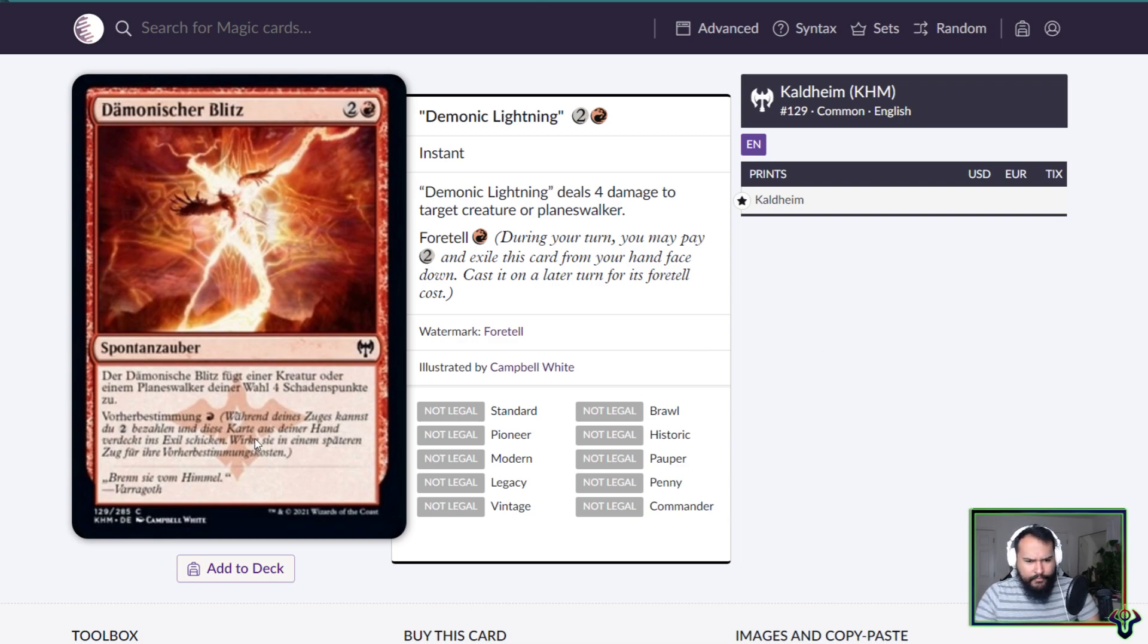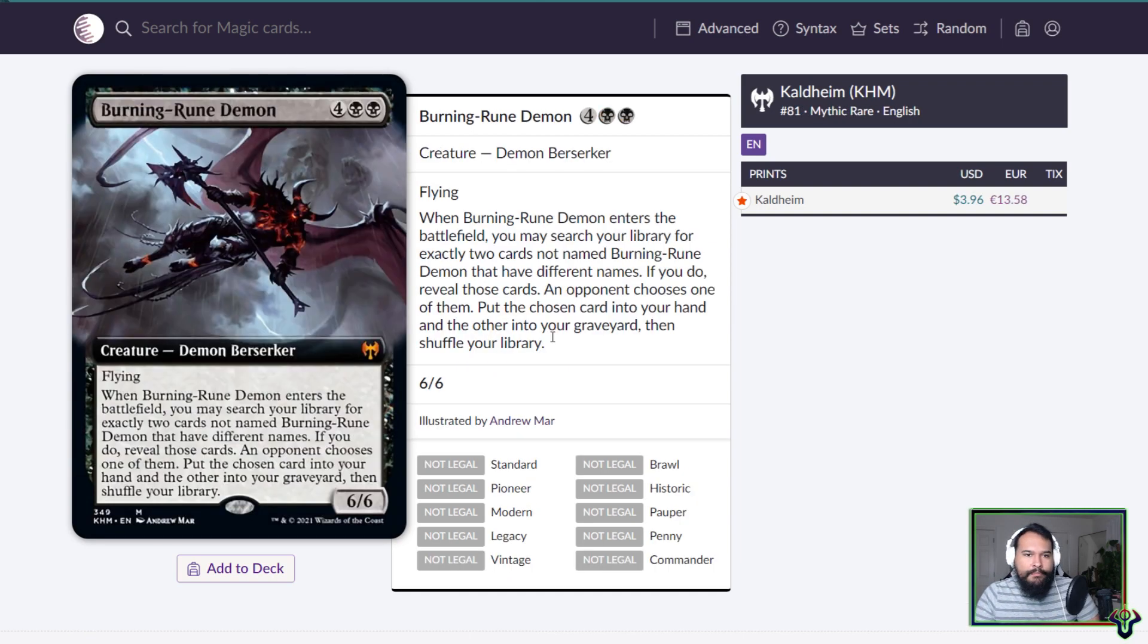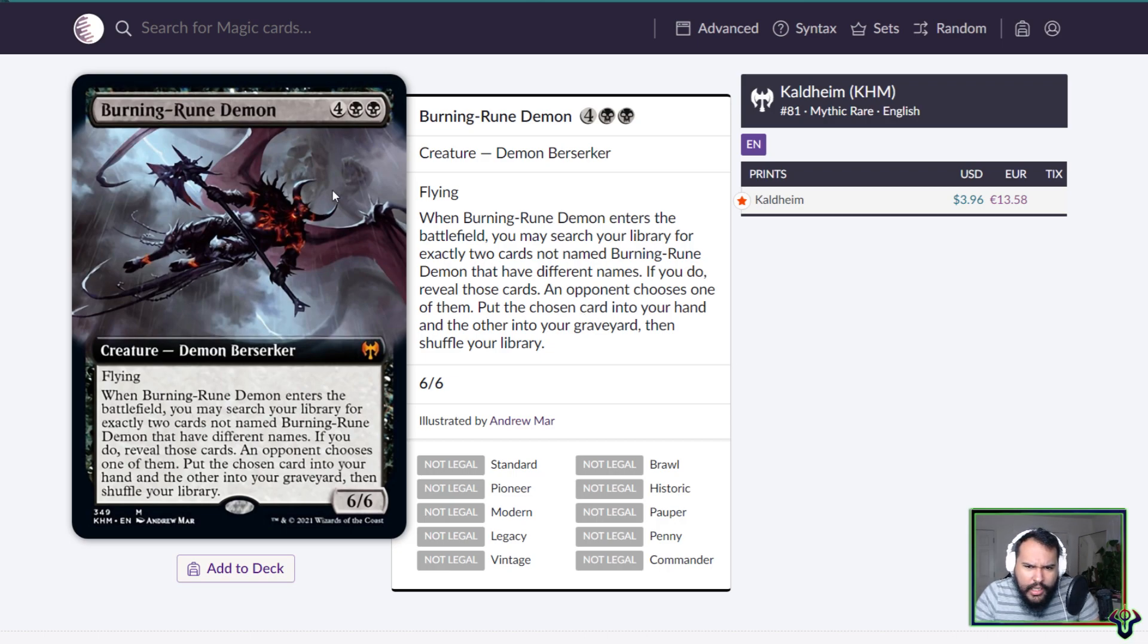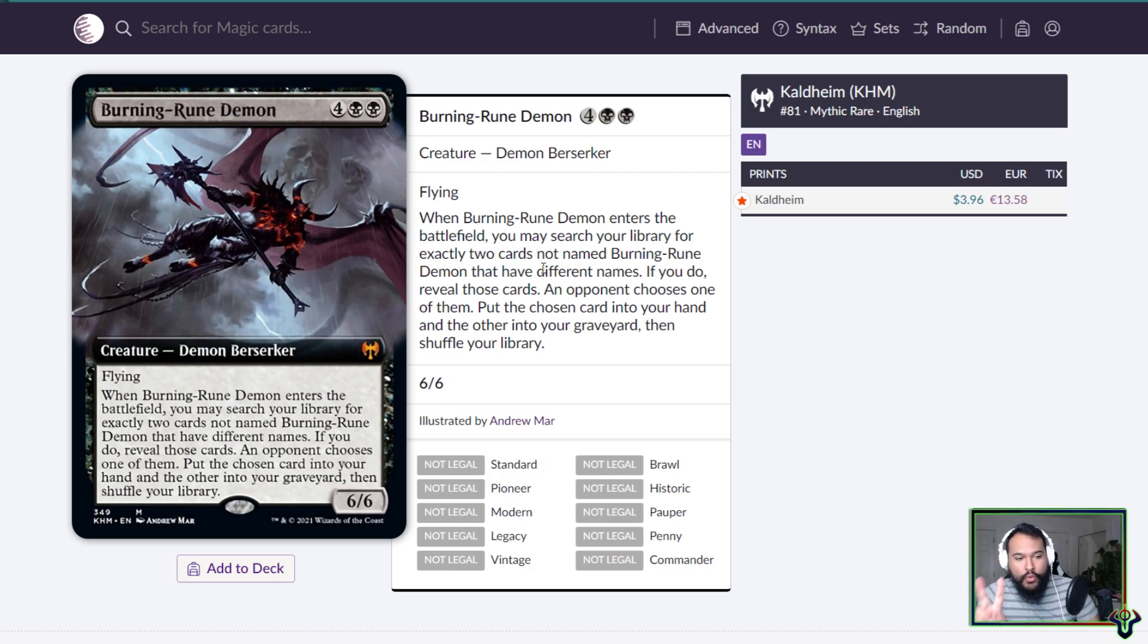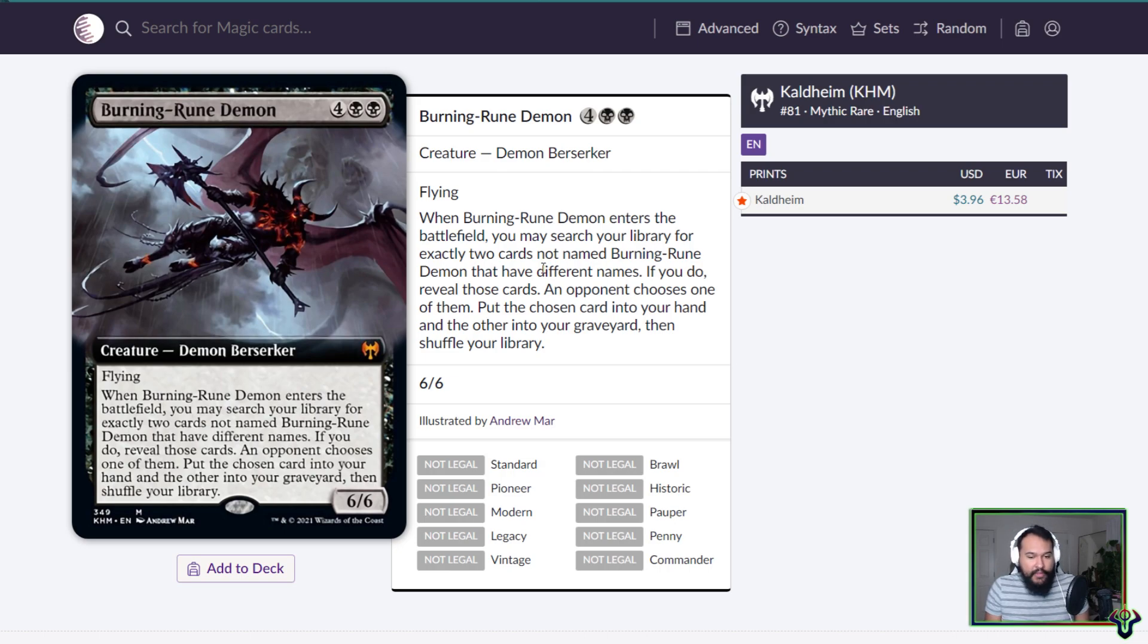Excuse me, what is this word? Nope, I cannot speak German. Burning Rune Demon. First of all, this art, sick. Wait, what the hell is going on in the background, dude? There's a skull with like a snake on it, whatever. Six mana 6/6 flying demon berserker. When it enters the battlefield, you may search a library for exactly two cards not named this that have different names. If you do, reveal those cards. An opponent chooses one of them, put the chosen card into your hand, the other into your graveyard, then shuffle your library.